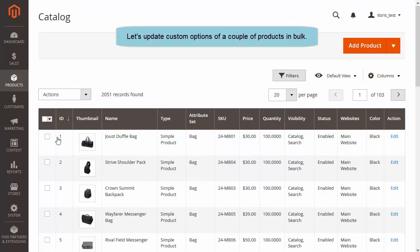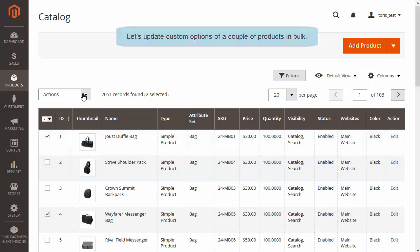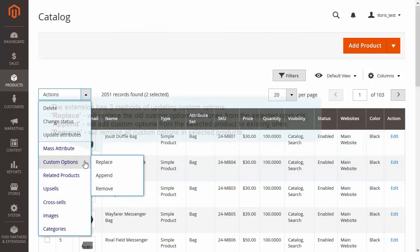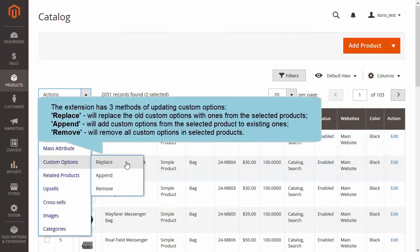Let's go to Custom Options. The extension has three methods of updating custom options. Replace will replace the old custom options with ones from the selected products. Append will add custom options from the selected product to existing ones. Remove will remove all custom options in selected products.